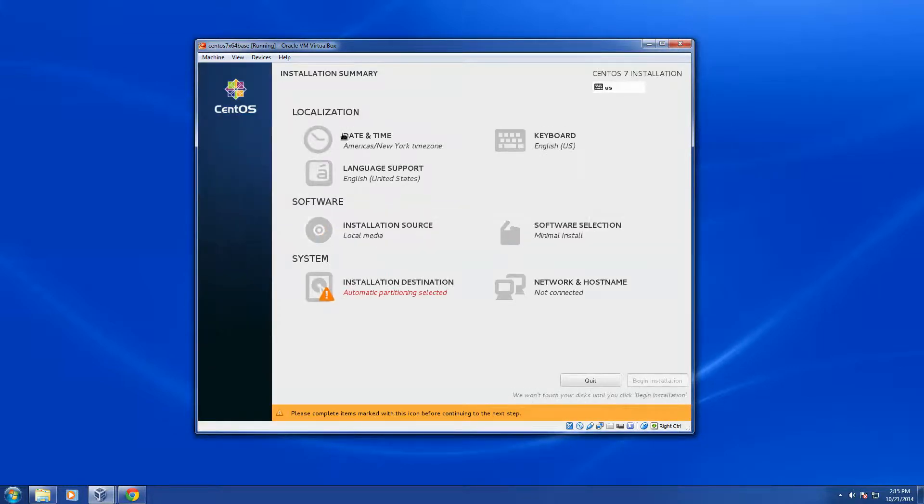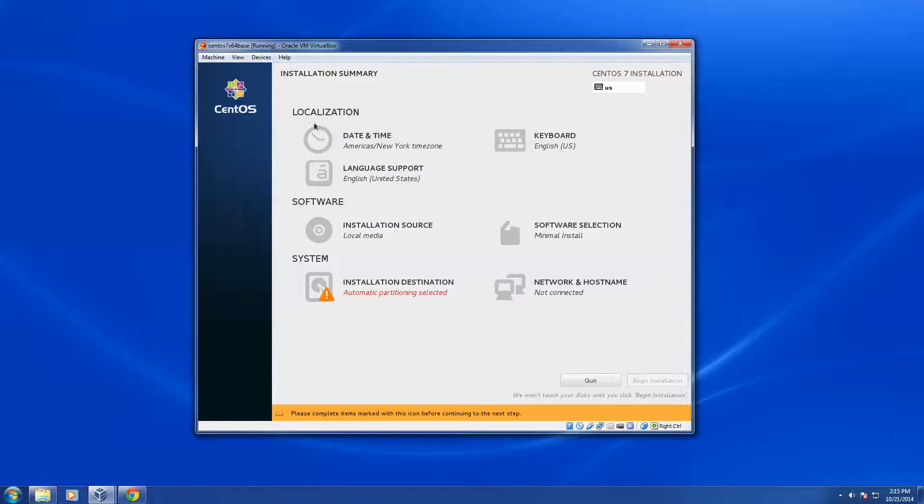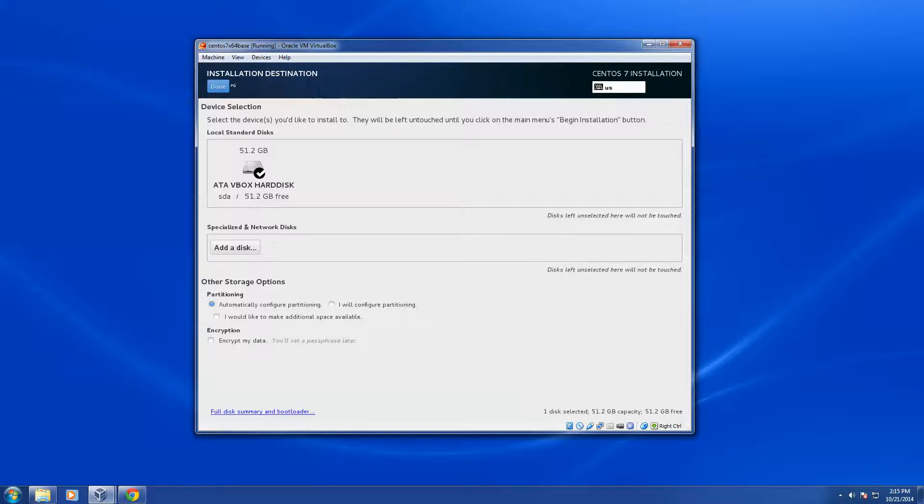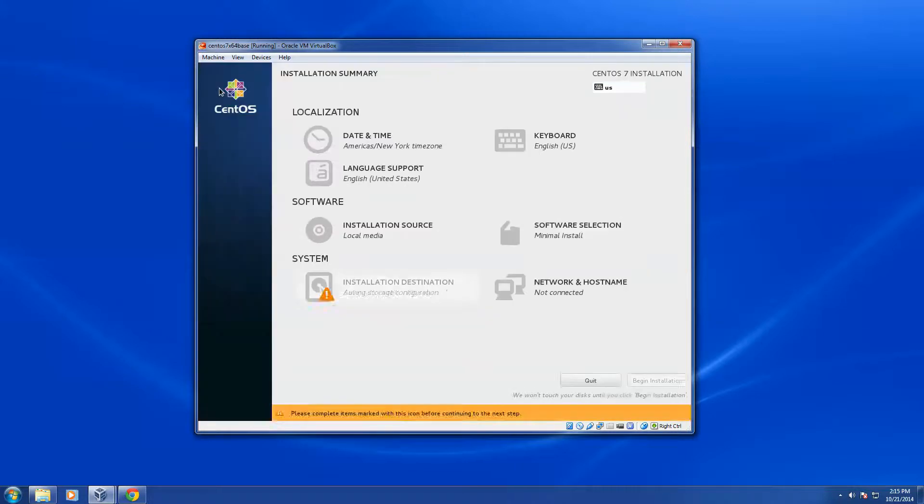Now it's going to come up with a basic screen on what my configurations are. My time zone is correct for me. The keyboard is correct. The language support is correct. The software is correct. The minimal install is what I'm looking for. It's asking me to choose which drive do I want to stick it on, which is this drive. I'm going to let it automatically configure the partitioning, which is going to default to 4 gigs of swap and 46 gigs of disk and a boot partition. I'm going to say done here.